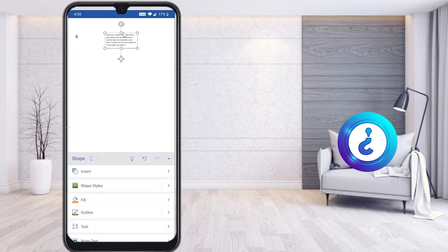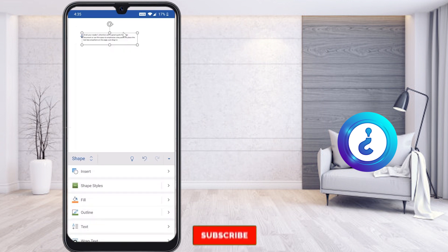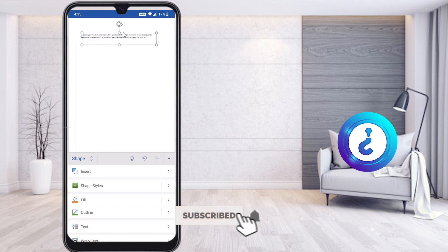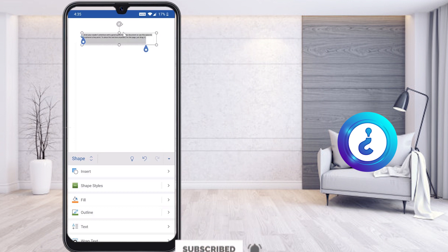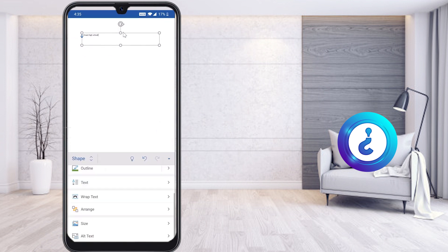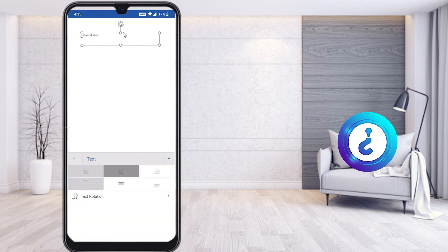Once you select the text box, it will open and you can type whatever name you want. I have entered my school name. I want to make it centrally aligned, so I select the text and apply center alignment inside the box.